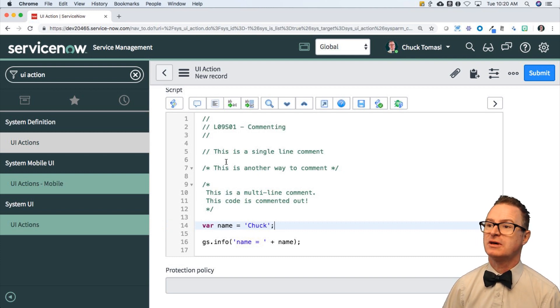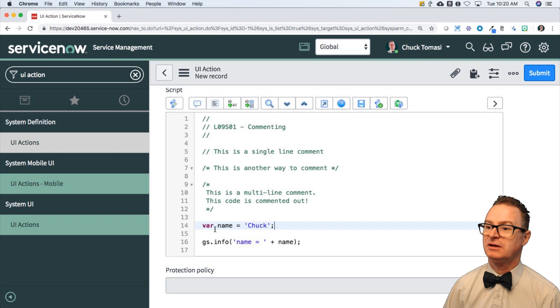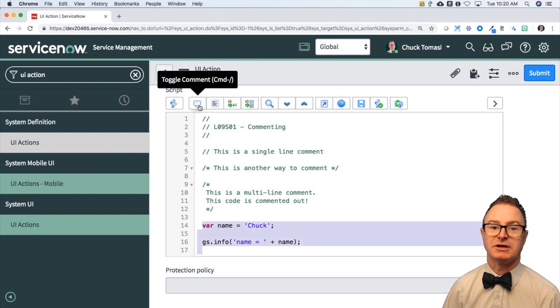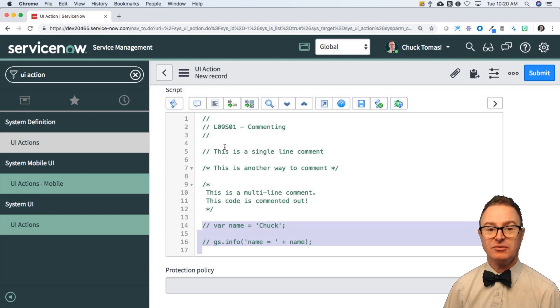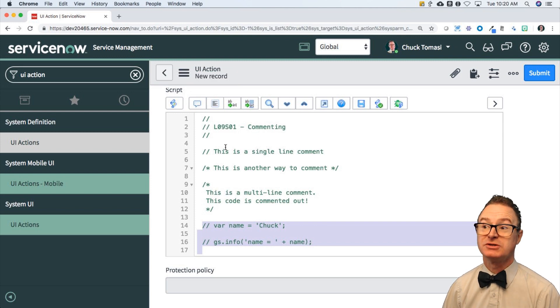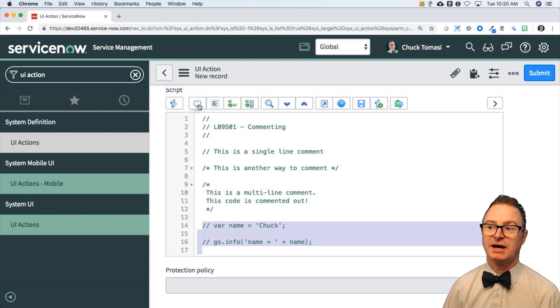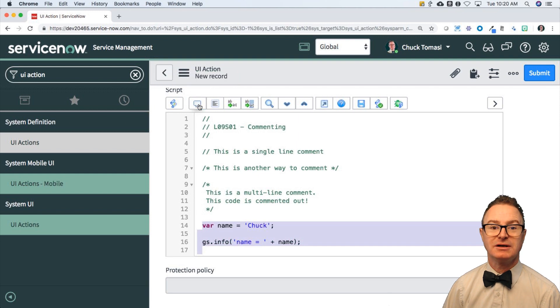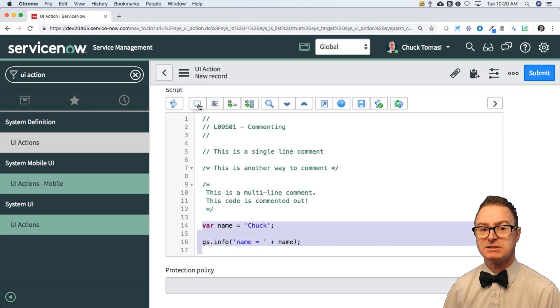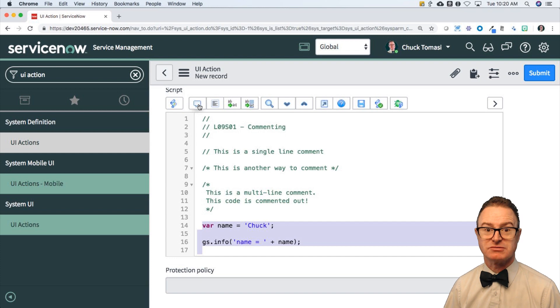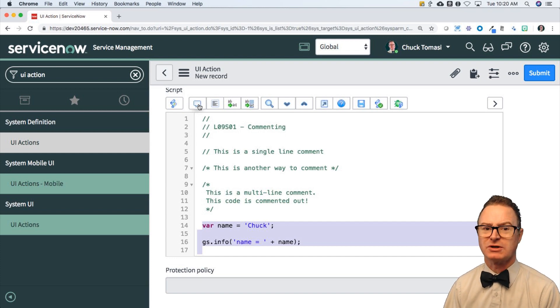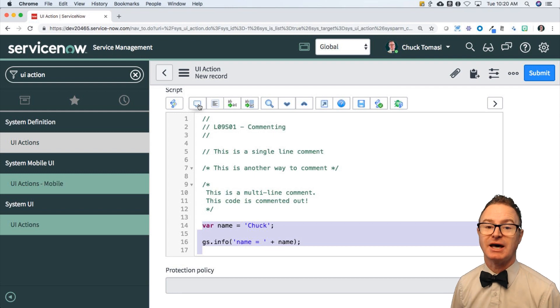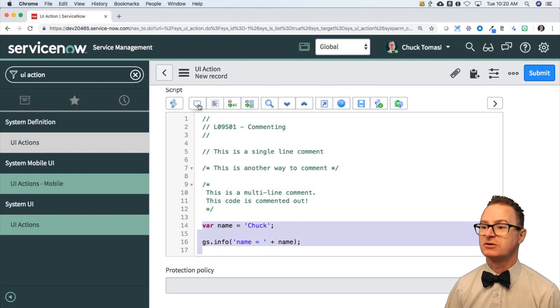The other thing in the script editor is you can select text and this little speech bubble here will toggle the comments. It will comment those out for you. And if you selected lines that are commented out, it will uncomment them. So you can very quickly say, let's take this chunk of code and just disregard it for now. Comment it out. I know it's working or I don't think it's working. Whatever your logic is for temporarily taking that out, you can use the script editor to do that as well.